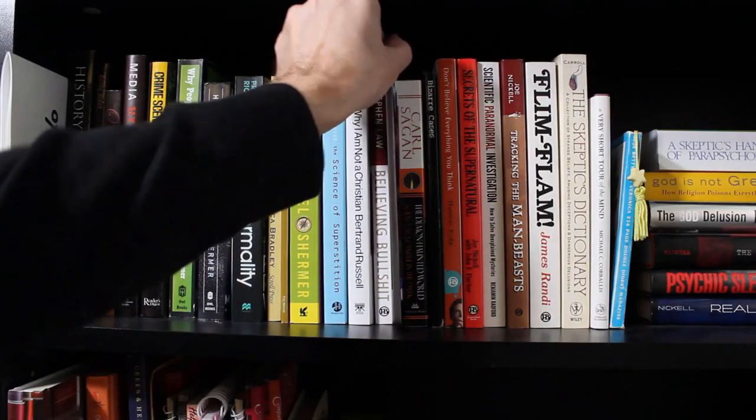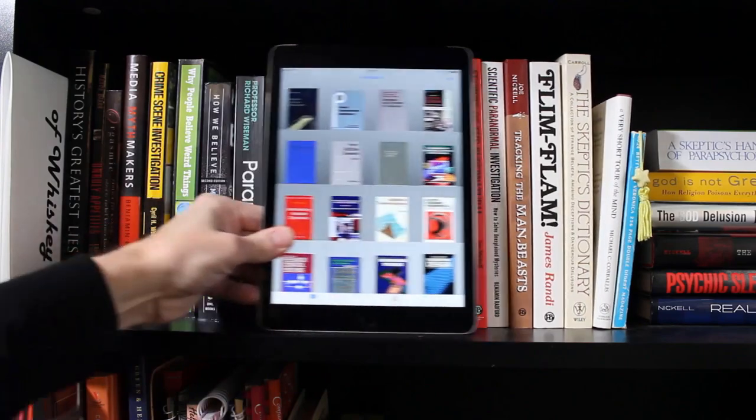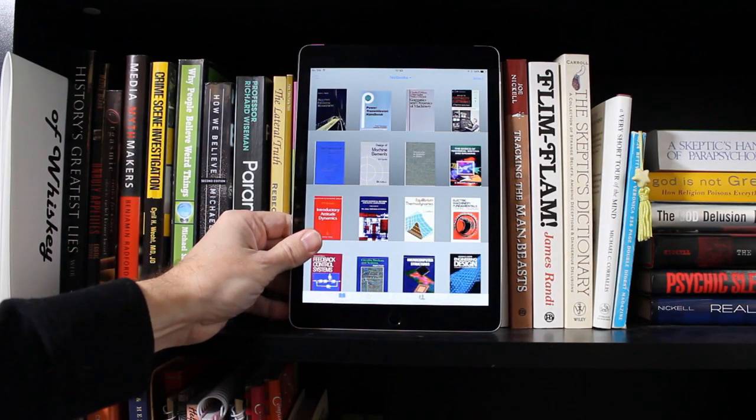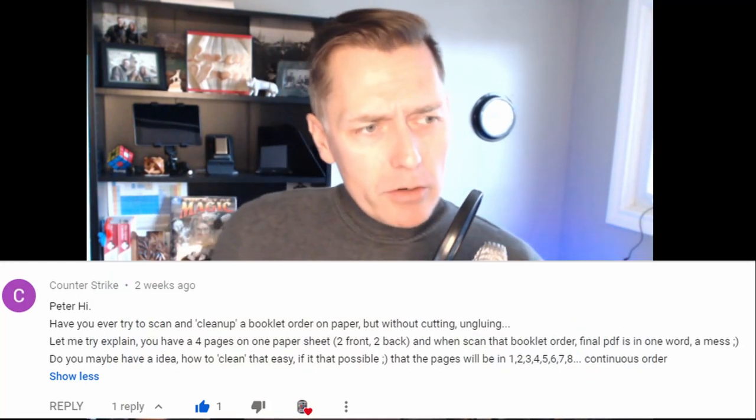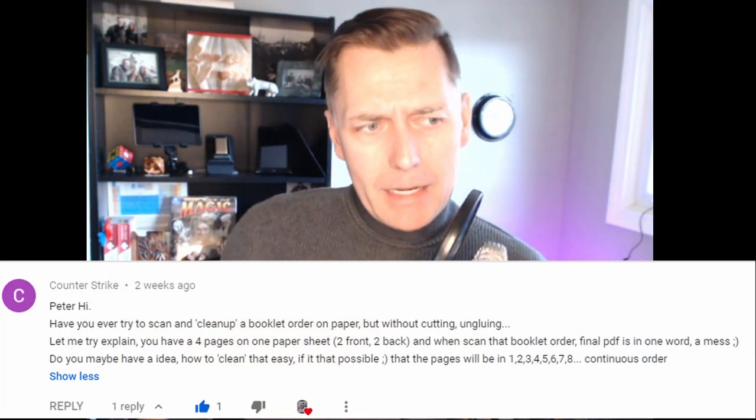Okay, let's get started. Hey ladies and gentlemen, welcome back to the channel. Today's video I would like to respond to a question that was asked recently in one of my other videos.